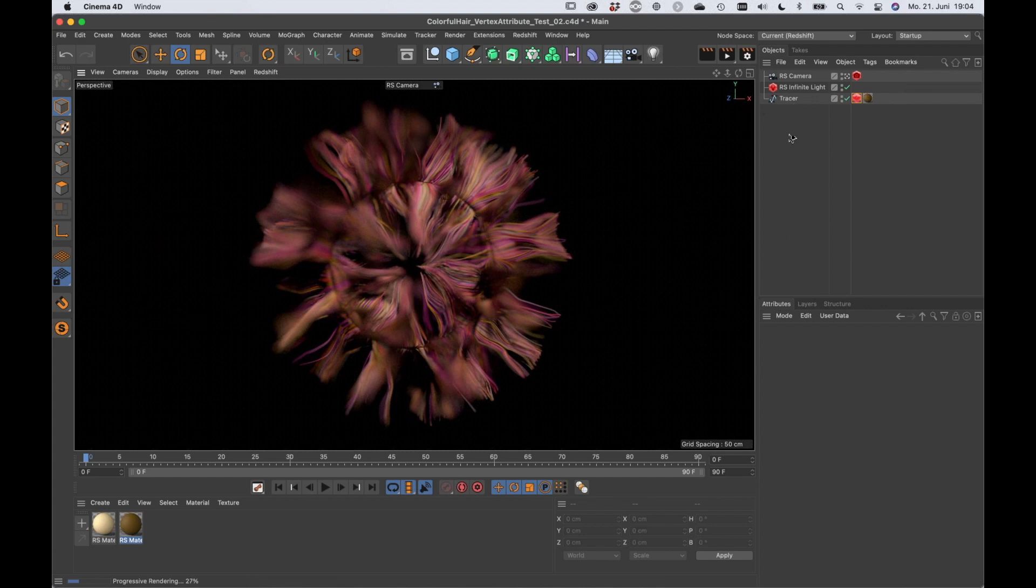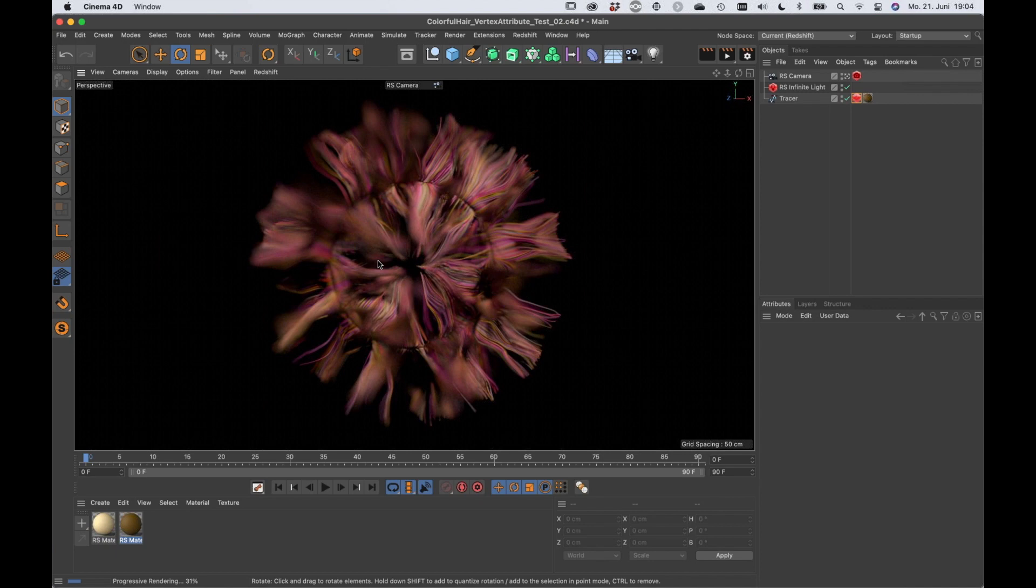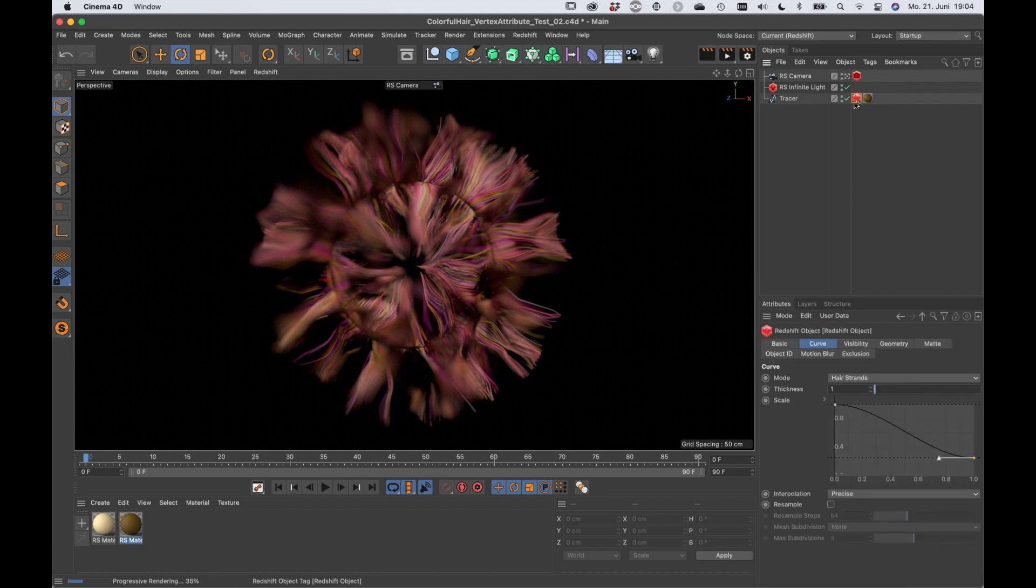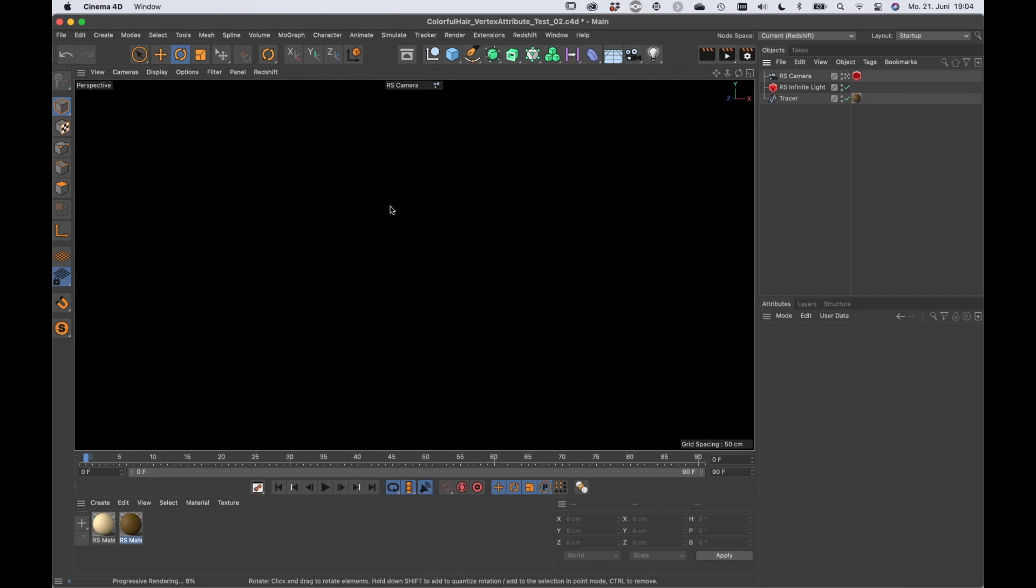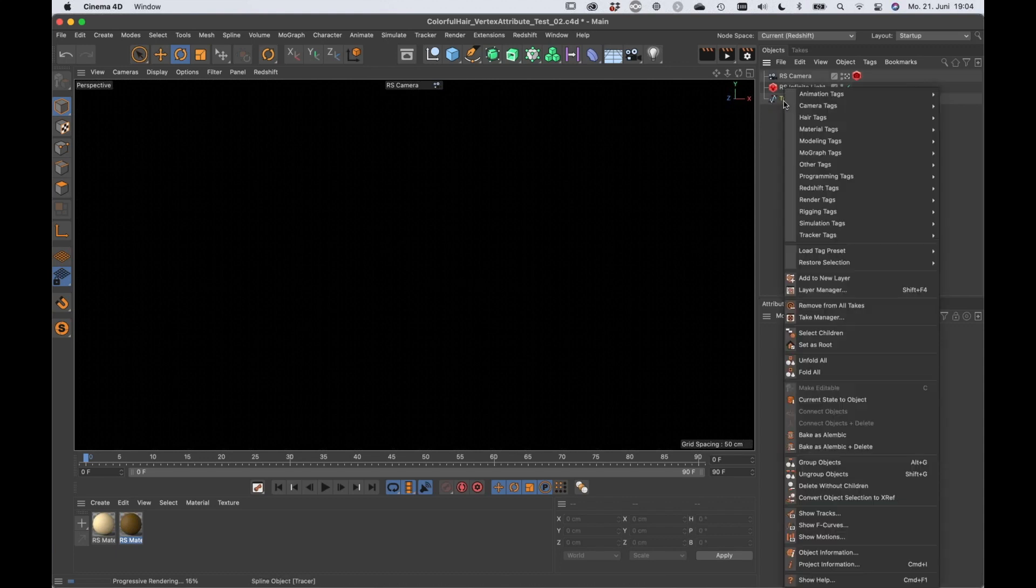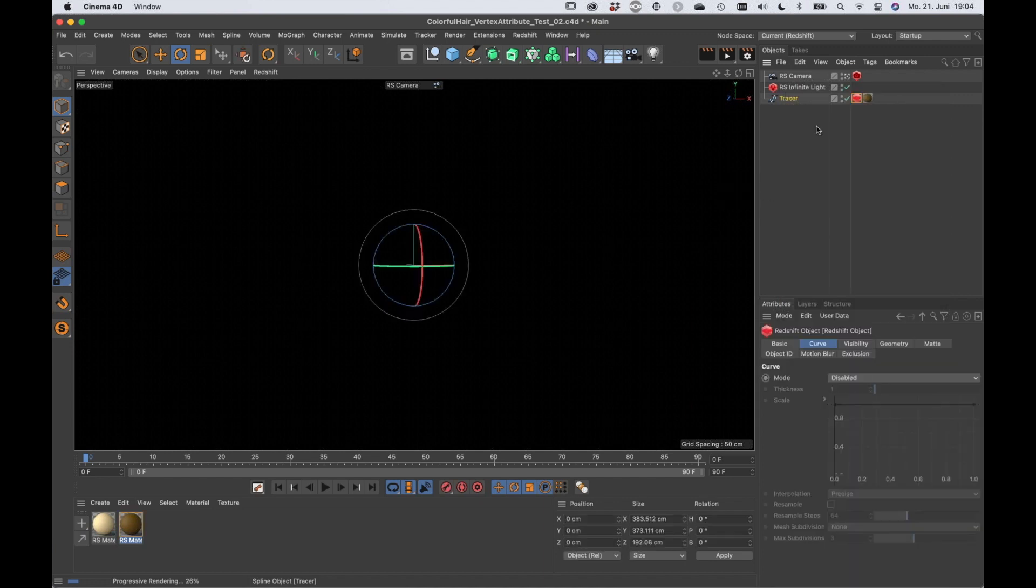So here we are. Whenever you want to render splines and you don't want to use like a sweep, for example, you can create a Redshift tag on that object. Let me just do that. You can see that once I deleted it my rendering is black, but as soon as I right click, go to Redshift tags, Redshift the object, and as long as it's on a spline object you will get this curve tab.